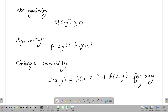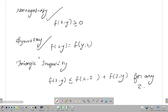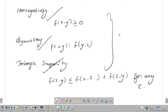Distance conditions: non-negative, symmetry, triangle inequality. Metric, metric.